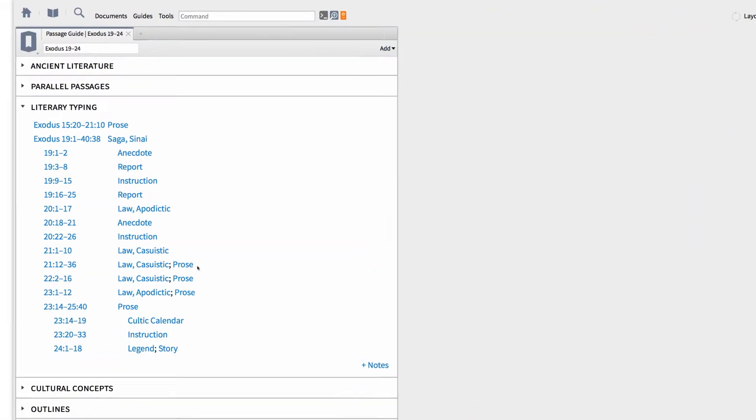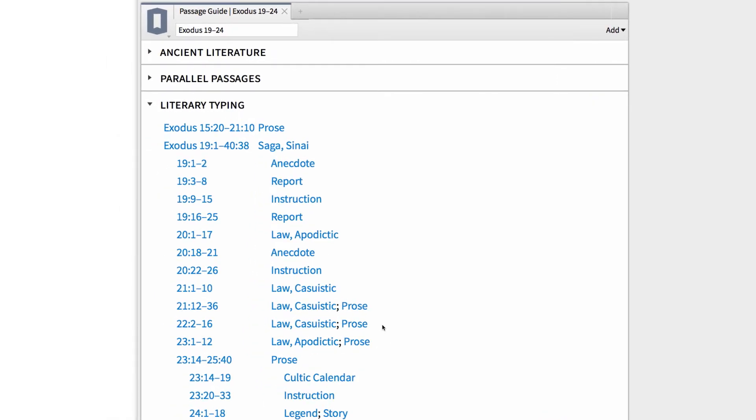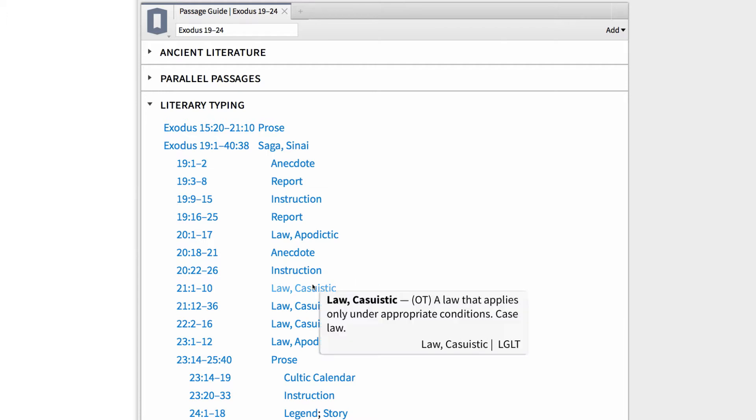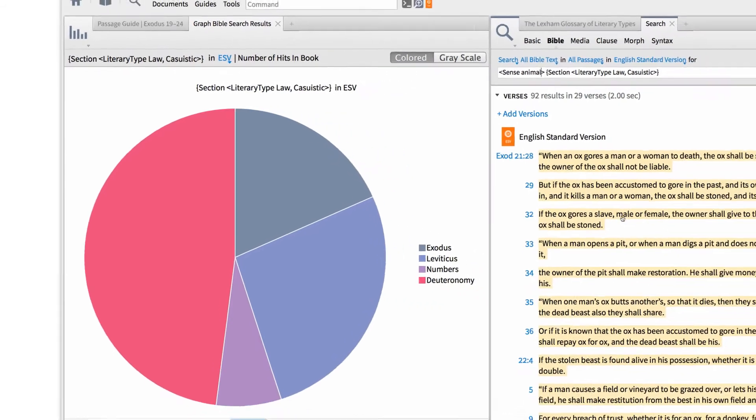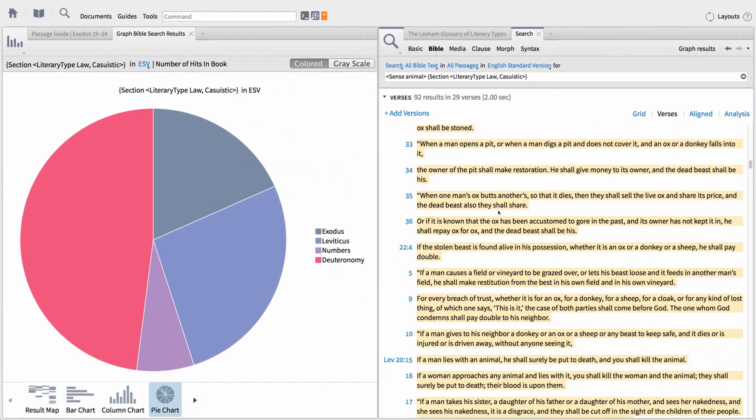The Bible is a fascinating book, written by multiple people in a variety of genres. You'll find poetry, narrative, letters, and law. In this video, I want to show you how to use Logos to identify literary types, then search for genres across your Bible.